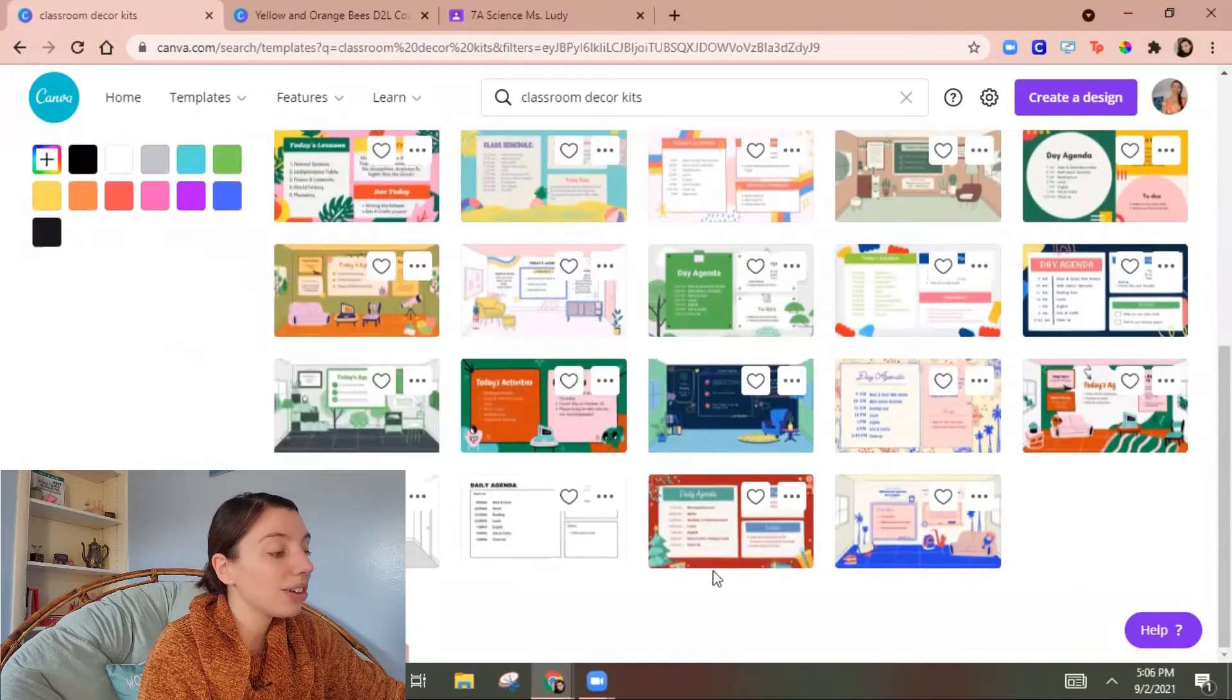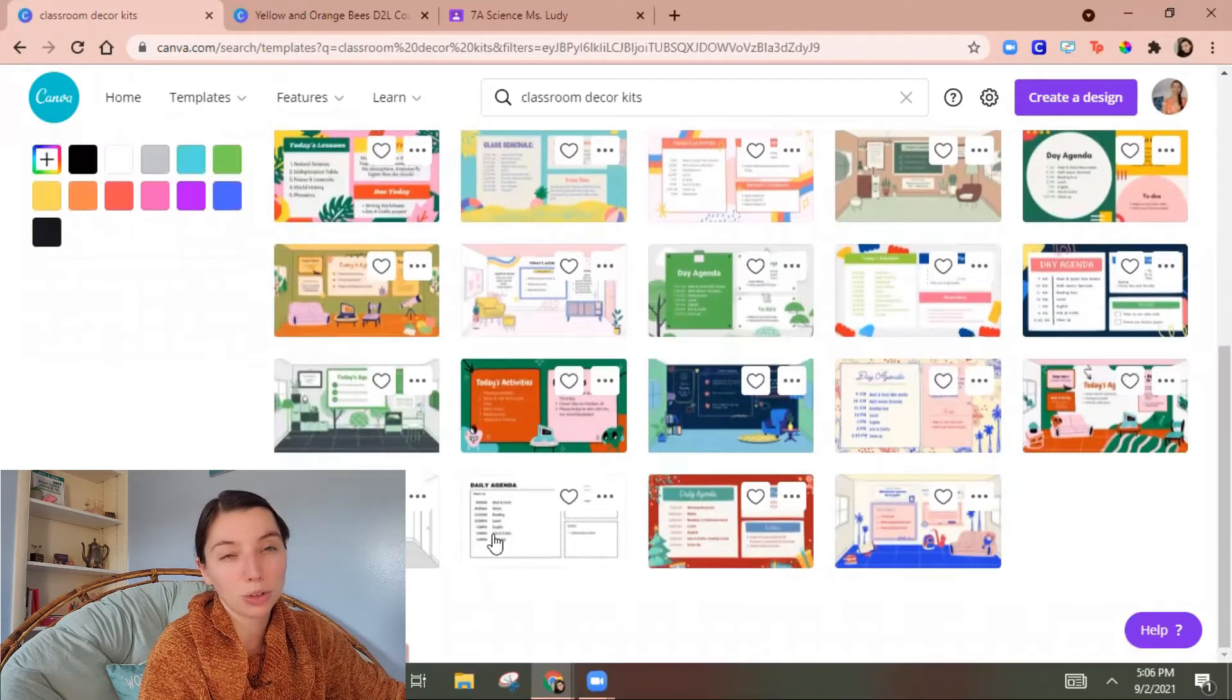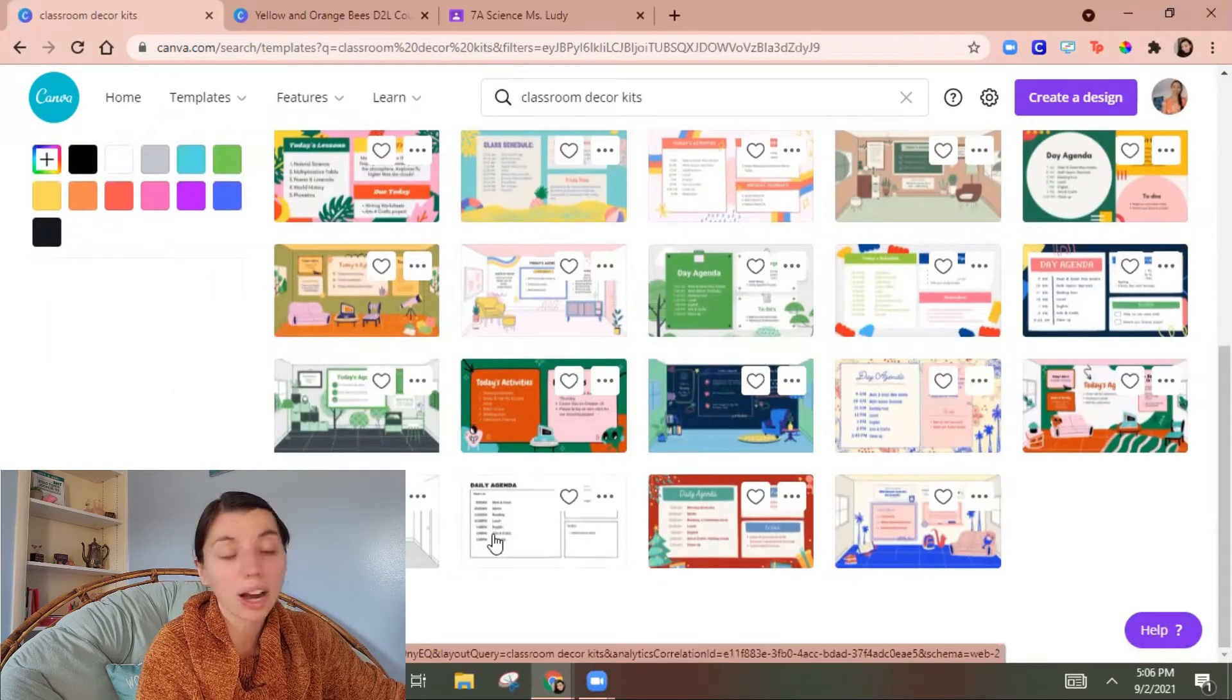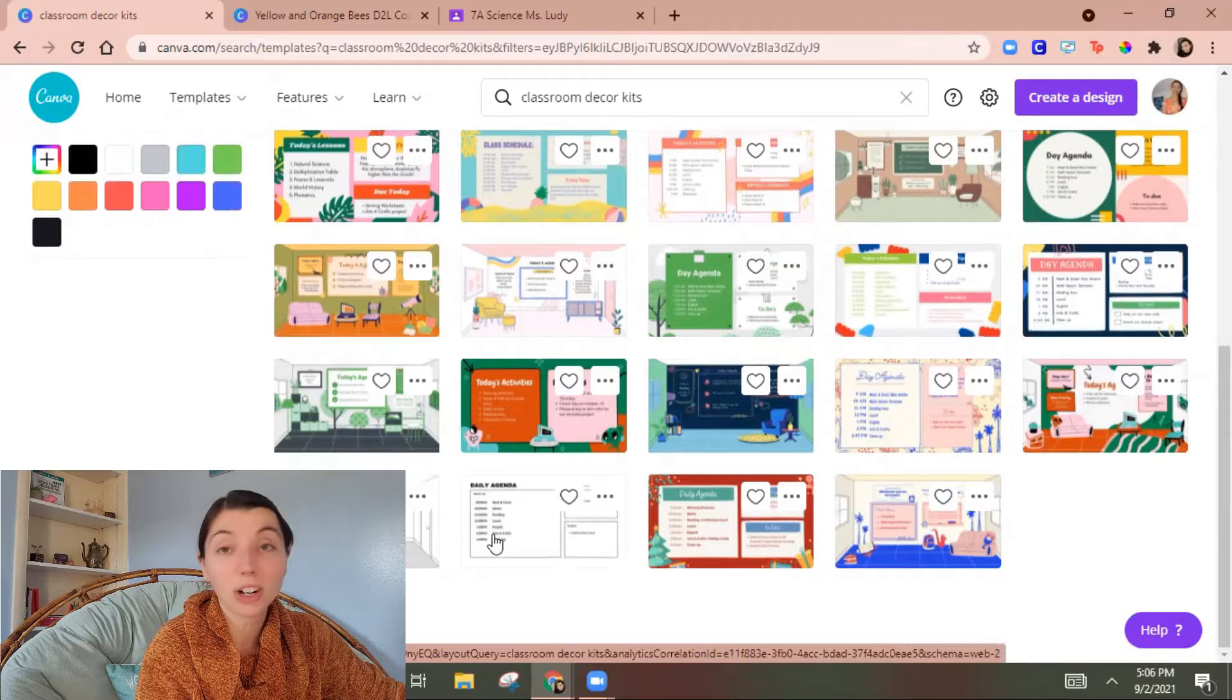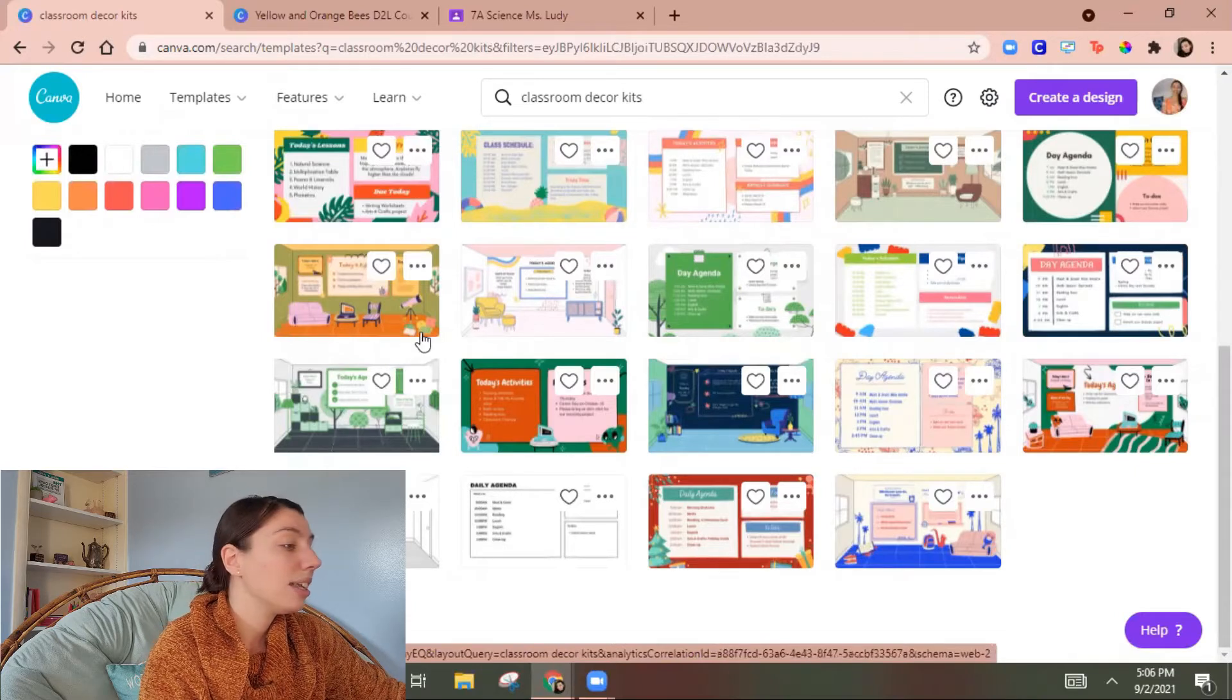So here's that presentation but then you see some other Bitmoji classroom backgrounds in here. And again these are all customizable so you could make them any sort of colors you want. You could add in furniture things like that.